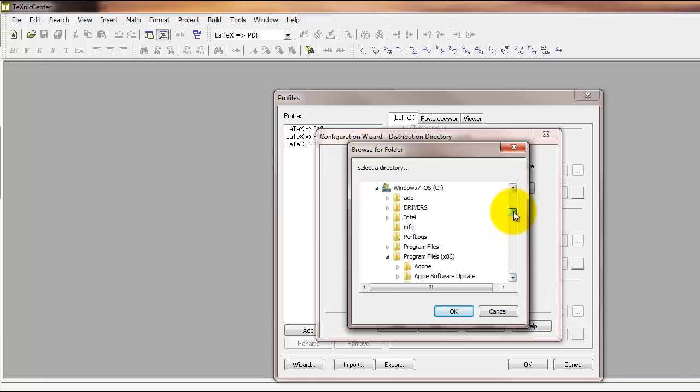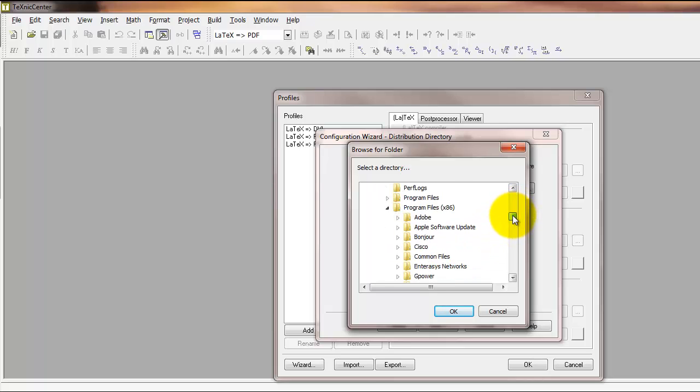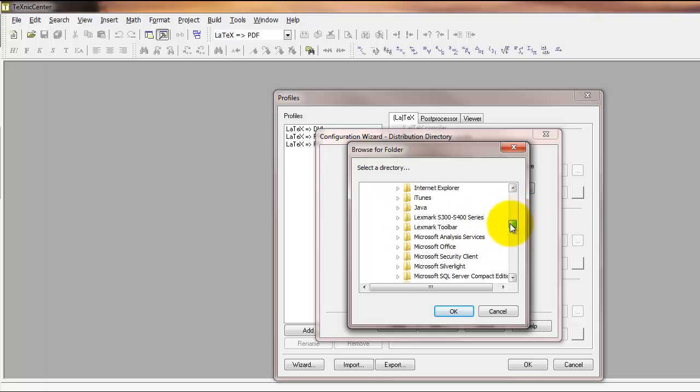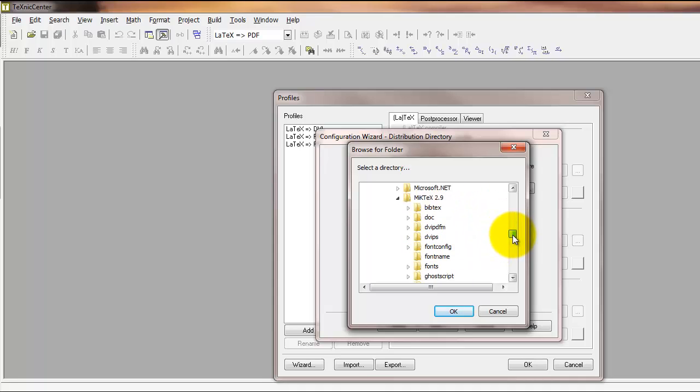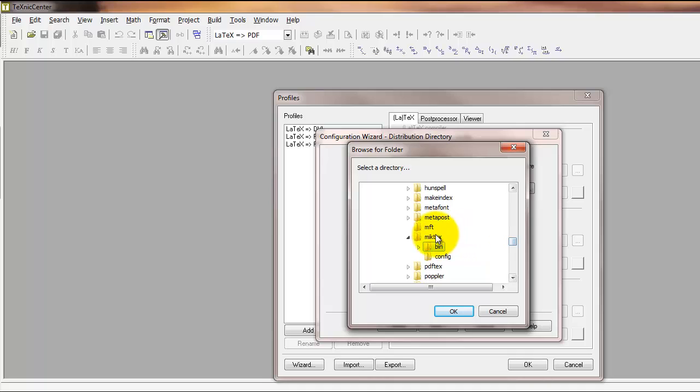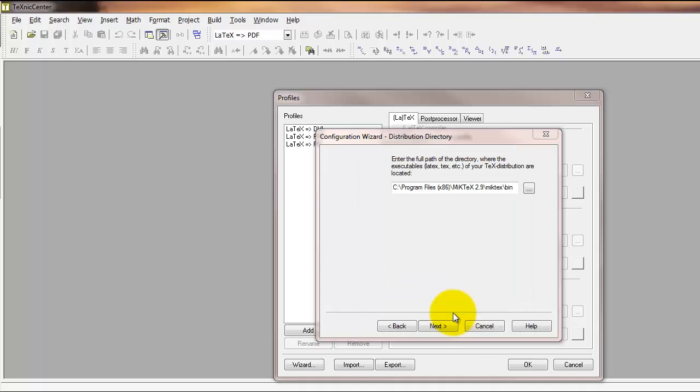Find the program files folder, then find the MiKTeX 2.9 folder or whatever version you downloaded. Then find the MiKTeX folder and select the folder called bin. Then click OK.